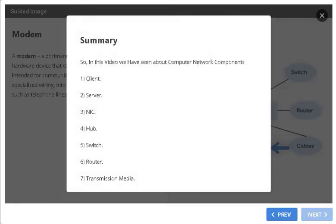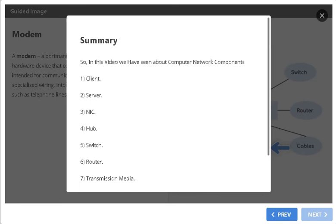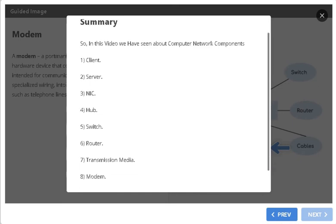Summary. So in this video, we have seen about computer network components: 1. Client, 2. Server, 3. Network Interface Card, 4. Hub, 5. Switch, 6. Router, 7. Transmission Media, 8. Modem.